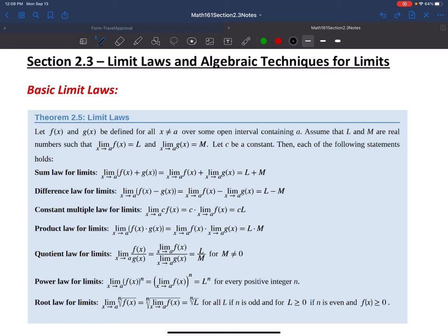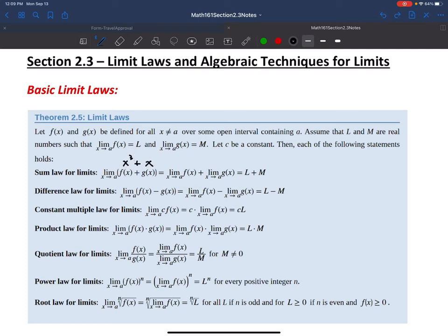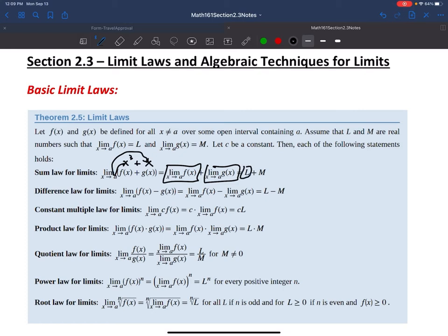The limit of the sum of those two functions — say x cubed plus x — means I can evaluate the limit of x cubed and the limit of x separately and then add them. Essentially, the limit of a sum is the sum of the limits, and we can find those individual limits by direct substitution, just plugging in a for x in both.